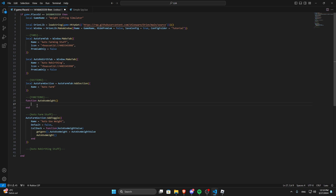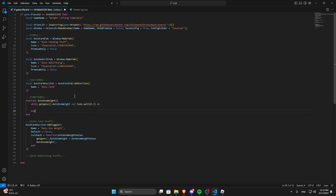Now we have to check the state of the global variable. So we write a while loop: while genv brackets dot auto use weight, then task.wait — we're adding the wait so that the game doesn't crash and so that we don't spam it all the time because it could make the game laggy. So while that do, close it off. Now we need to use a remote spy, so we need to get the remote for when you actually use the thing. I'm going to use Simple Spy — I think it's a lot easier than using Hydroxide, for example, and it's a good one.